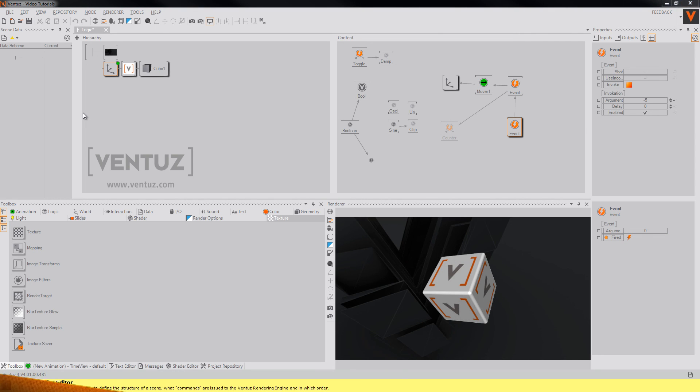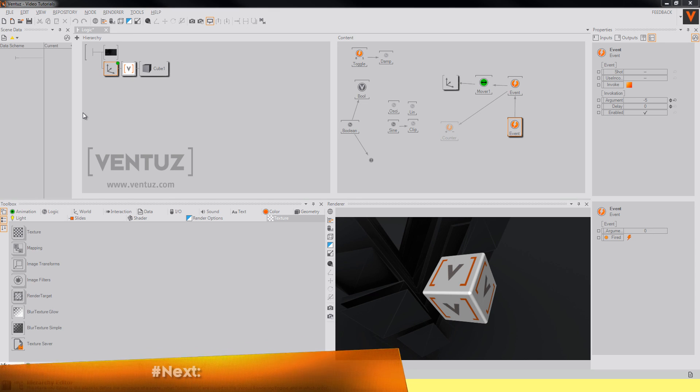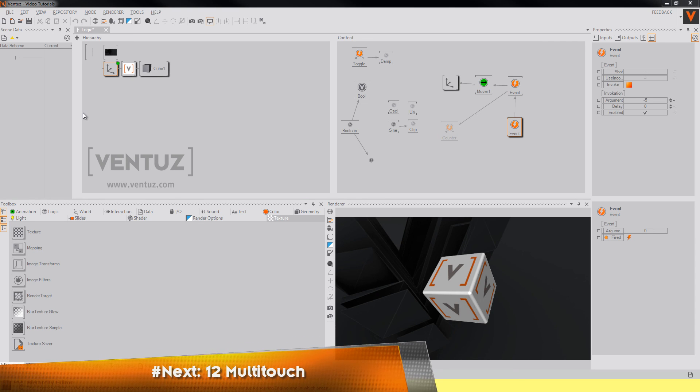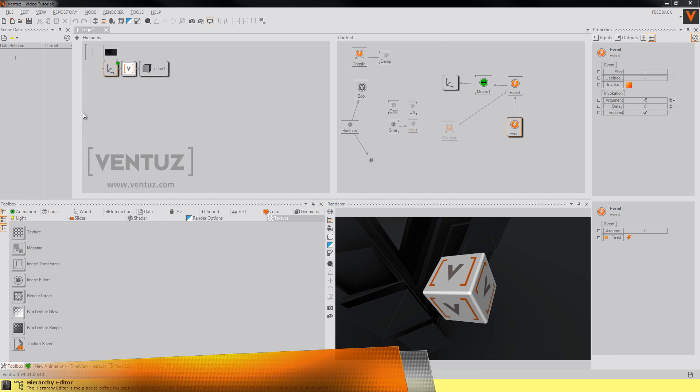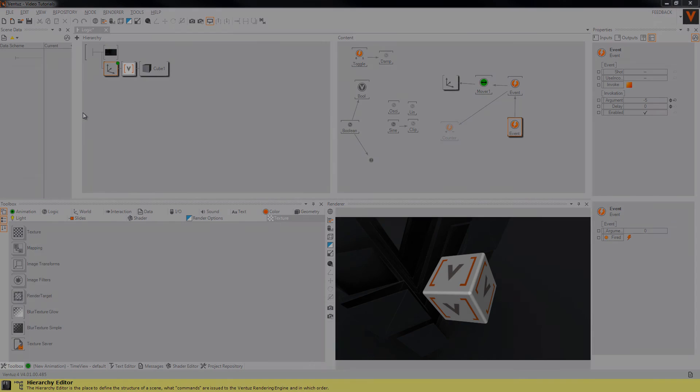This is it about logic in Ventus. Just try out different combinations and use cases of what you just learned and to get comfortable with it, because it may come in handy to know about them sooner or later. I hope I will see you next time when we will talk about the multi-touch nodes in Ventus.